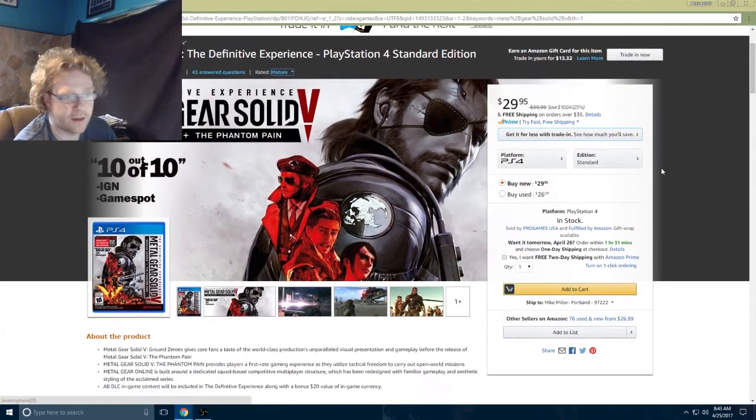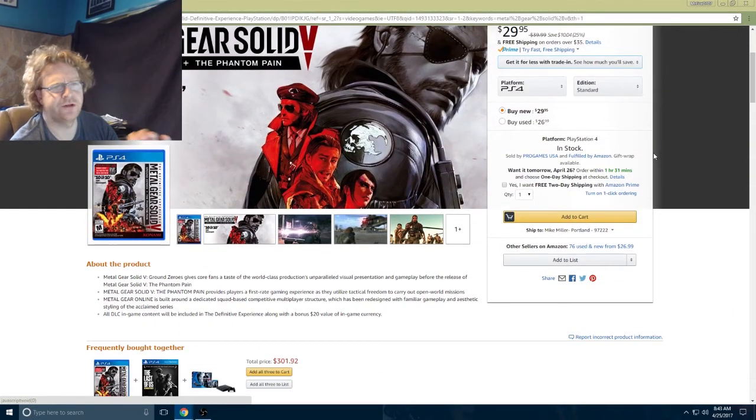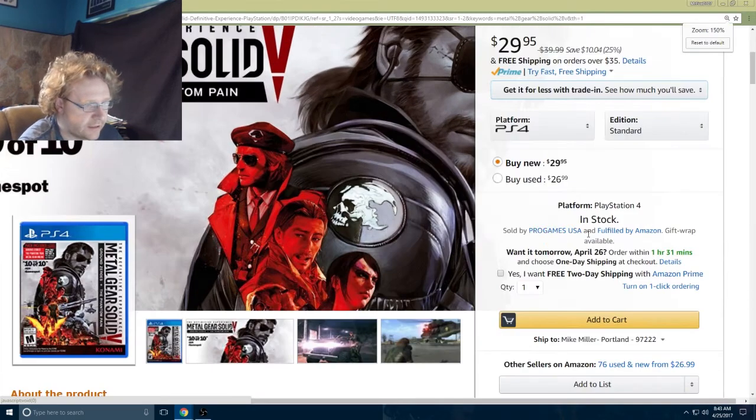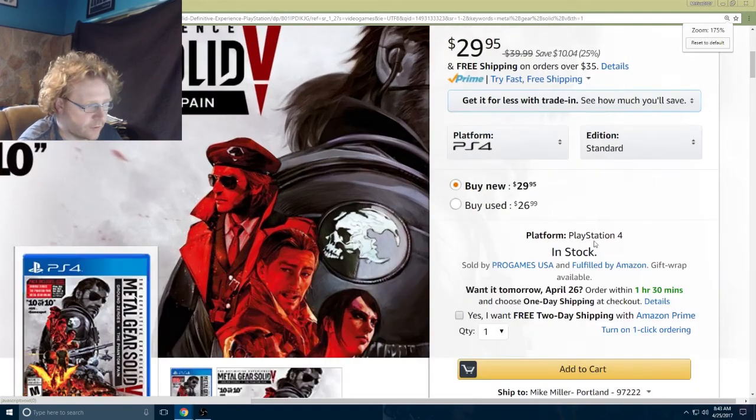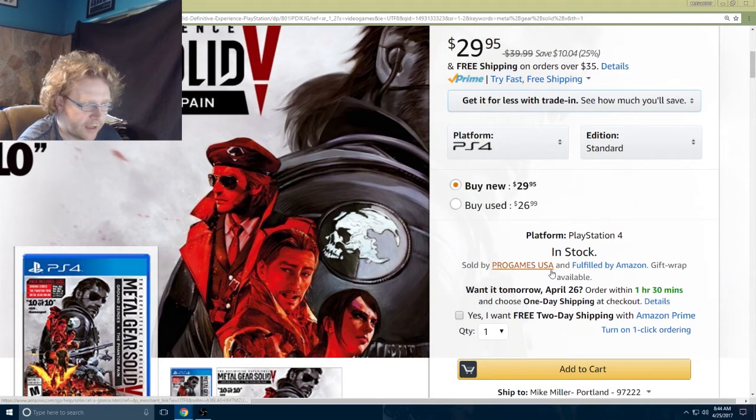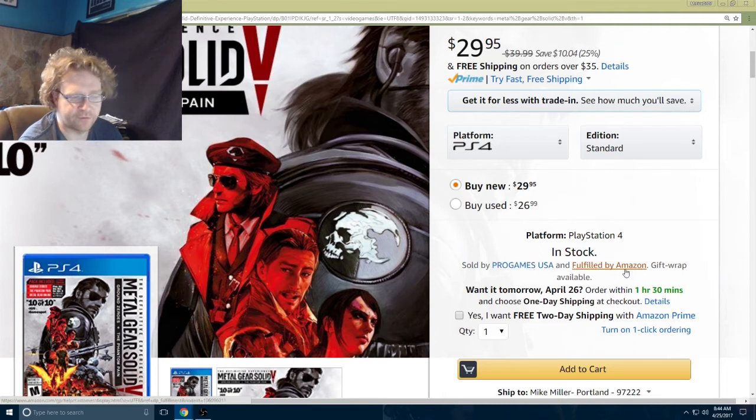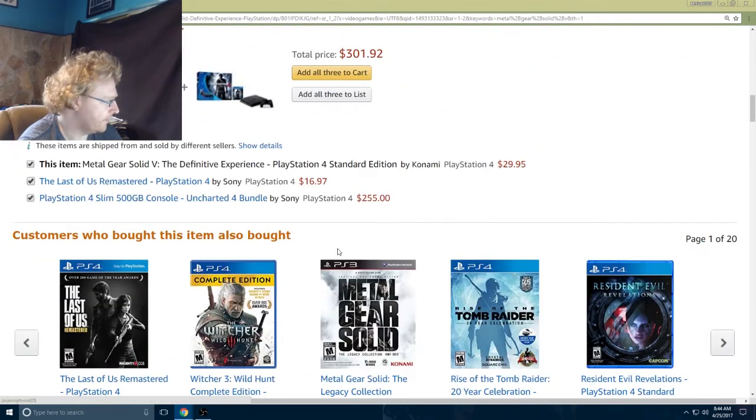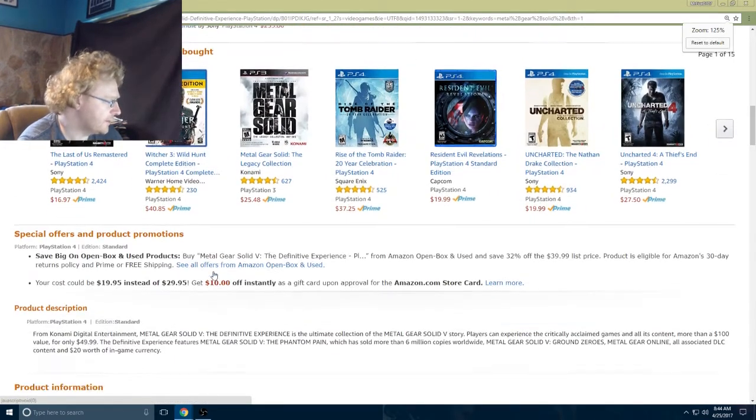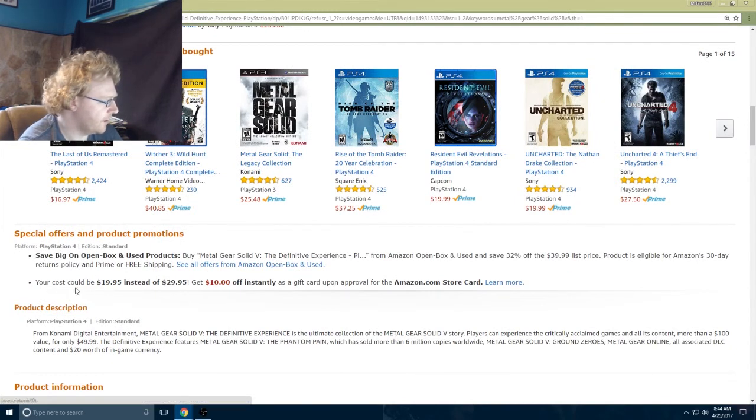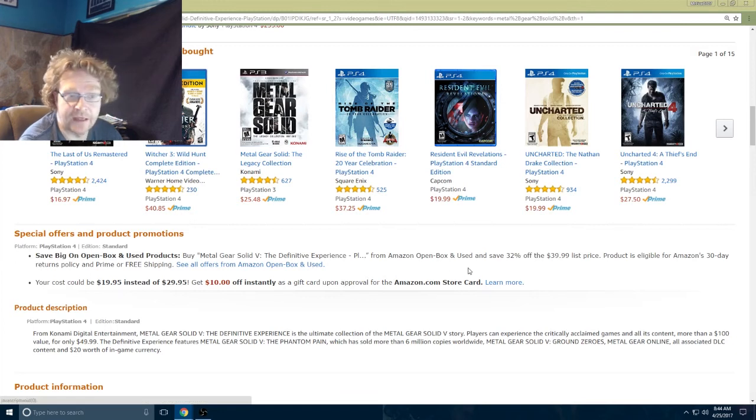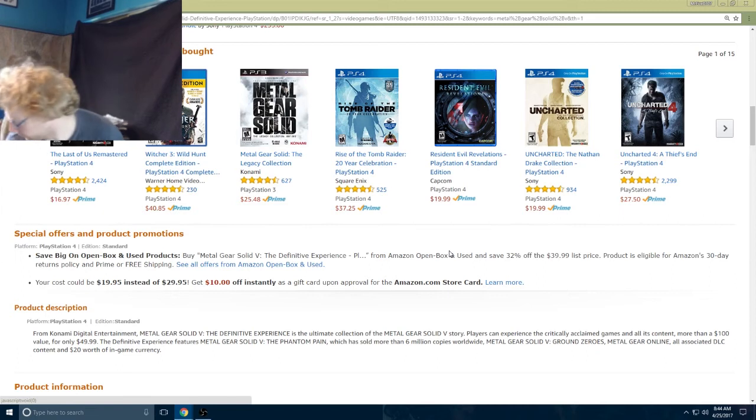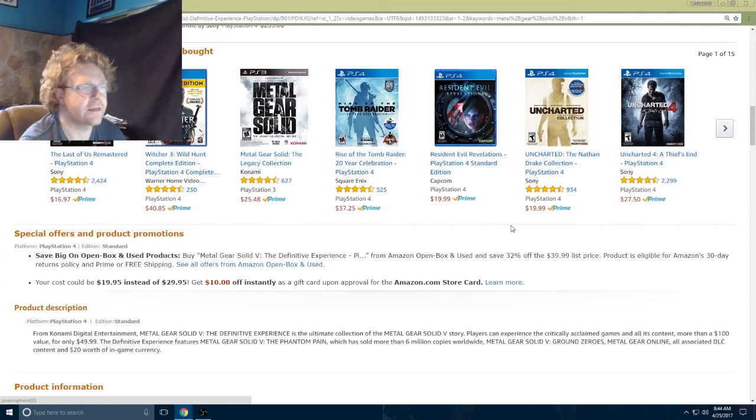I'll show you the opposite. This one says 'sold by pro games USA and fulfilled by amazon.com.' This is not something that would work. Even though it says fulfilled by amazon.com, it's got to be that shipped and sold. If we scroll down here, it says nothing about Final Fantasy 14. This game would not work for you to be able to buy this and then get the DLC.